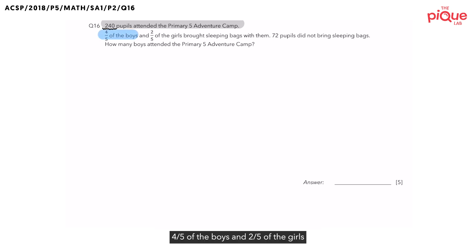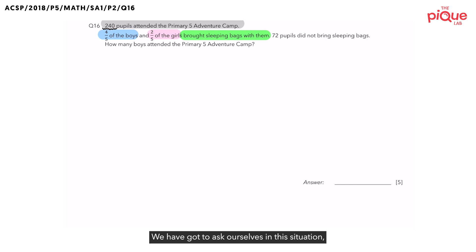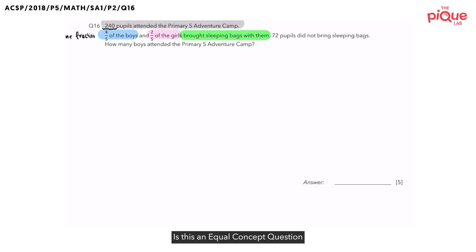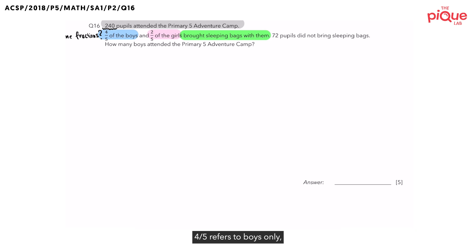4 over 5 of the boys and 2 over 5 of the girls brought sleeping bags with them. In this sentence, we see 2 fractions: 4 over 5 of the boys and 2 over 5 of the girls. We have to ask ourselves: are these two fractions referring to the same item? Is this an equal concept question where we could safely make either the numerator or the denominator the same to solve the question? 4 over 5 refers to boys only and 2 over 5 refers to girls only.